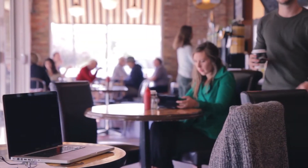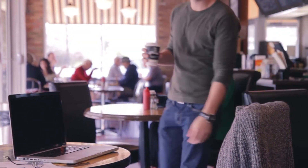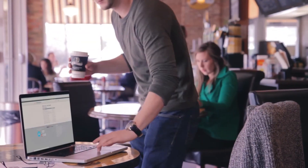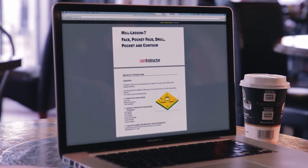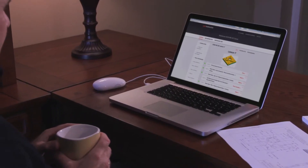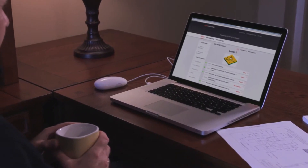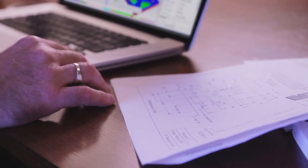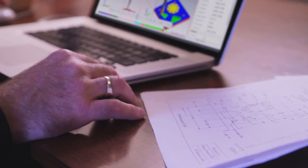How would you like to upgrade your skills in Mastercam on your own time and at your own speed? CAM Instructor's online classroom allows you to do just that, with content that is used in colleges and universities across North America. It's developed by skilled teachers, so it's easier and more complete than other methods.